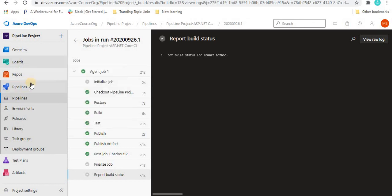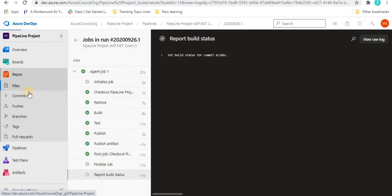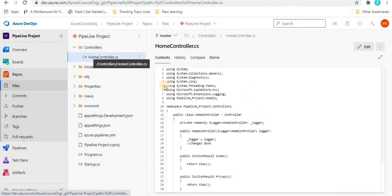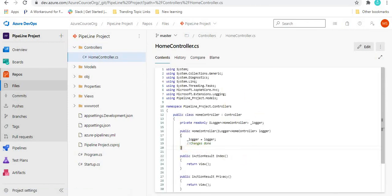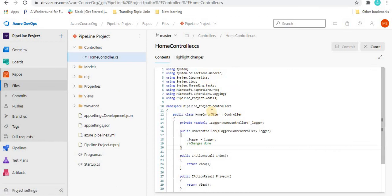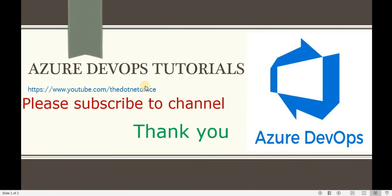That is the way of generating the pipeline using the classic editor. If you want to change anything in any file, you can go to the repo, click on the file, and make any changes. For example, if we introduce wrong code, then when we run the pipeline again it will fail — same as any compilation error would cause a failure. You can play around with all these things and create the classic editor pipeline in your code. That's it for this tutorial — if you have any questions or doubts, please comment. Thank you.